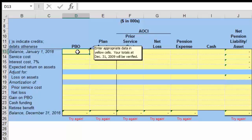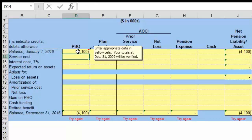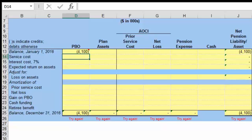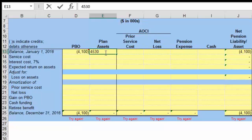The PBO is essentially a liability, so we're going to do a credit of $4,100. We plug that in. Our beginning balance of the plan assets is $4,530 — that's a positive number. So at the beginning of the year, we are looking at an asset. Basically, we're to the good related to our pension plan by $430.